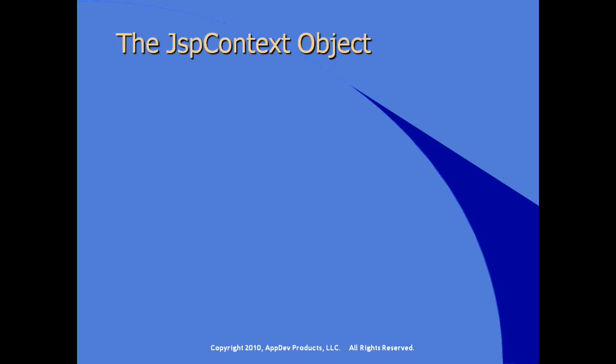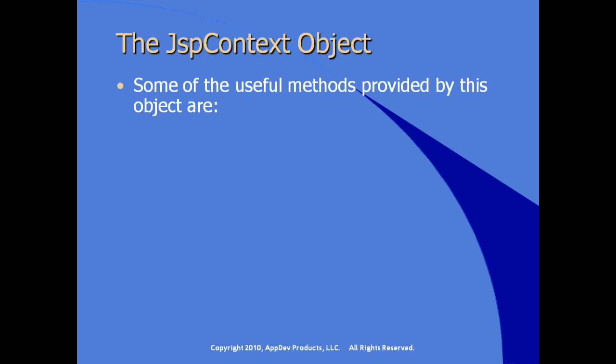Much of the work in the doTag method is done using the JSPContext object. The JSPContext object provides us some useful methods.